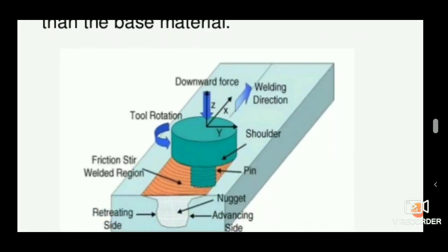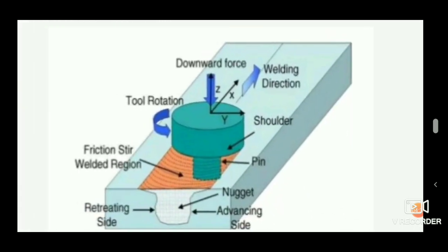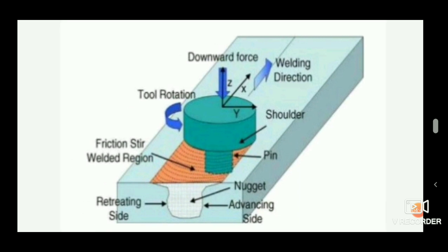This has been a short video on friction stir welding. If you liked this video, please hit a thumbs up and don't forget to subscribe to this channel for more videos. Thank you for watching.